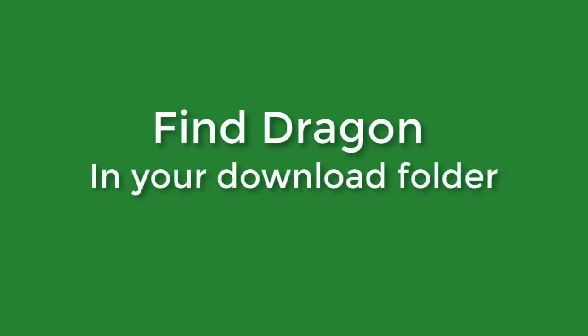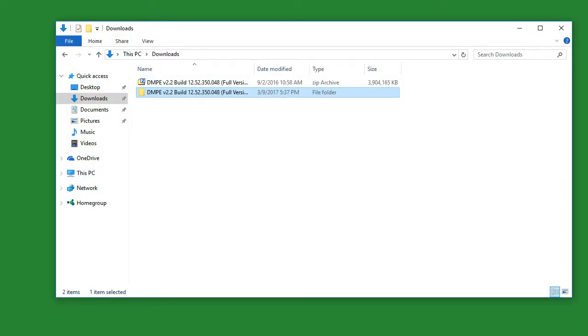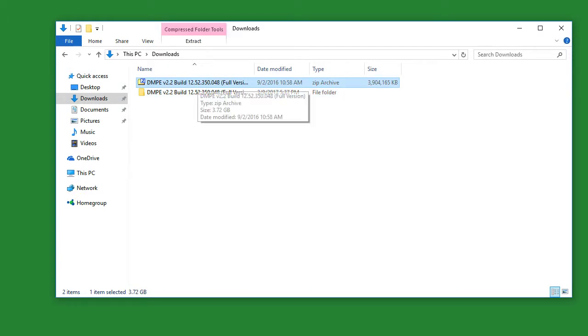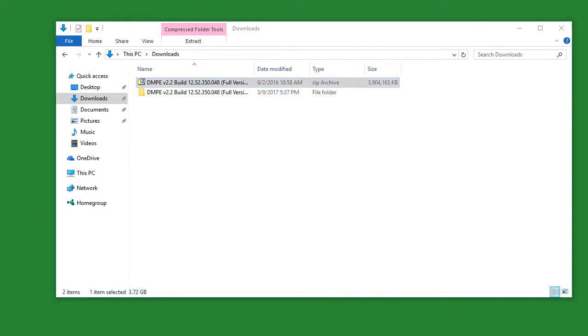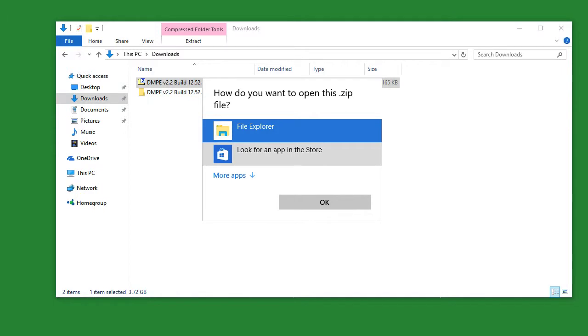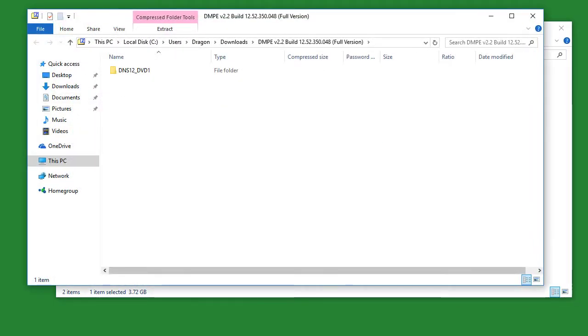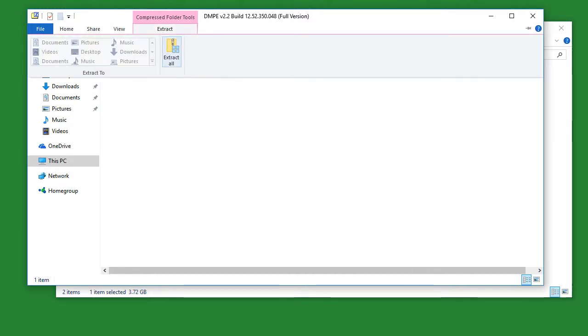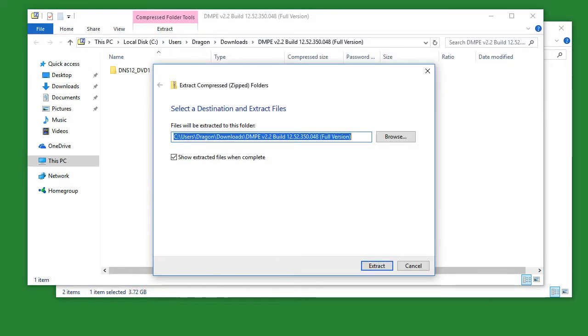Once your Dragon has finished downloading, you can find it by navigating to your downloads folder in your file explorer. First, simply click on file explorer and then navigate to downloads. From here, you'll see a zip archive. A zip archive is essentially a condensed folder used to make downloading much easier. To extract it, simply double click the zip archive, click on file explorer, and then click OK. Once this archive opens up, simply click on extract, extract all, and then finally extract one more time.